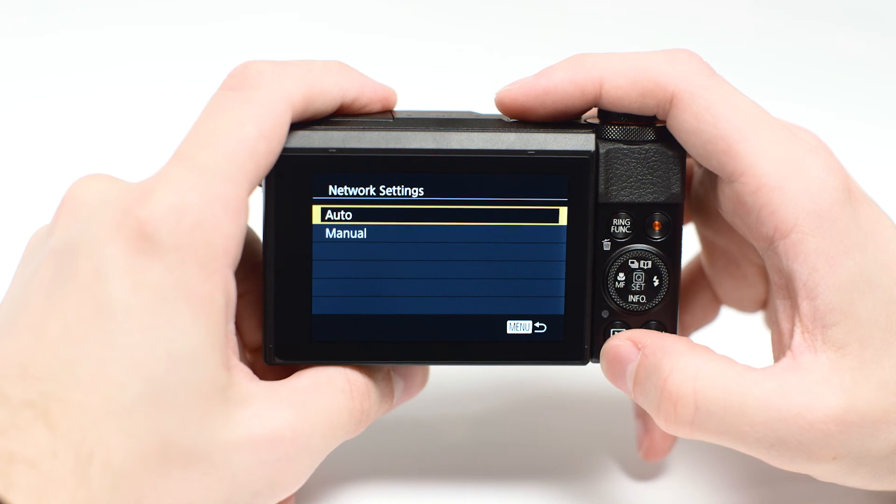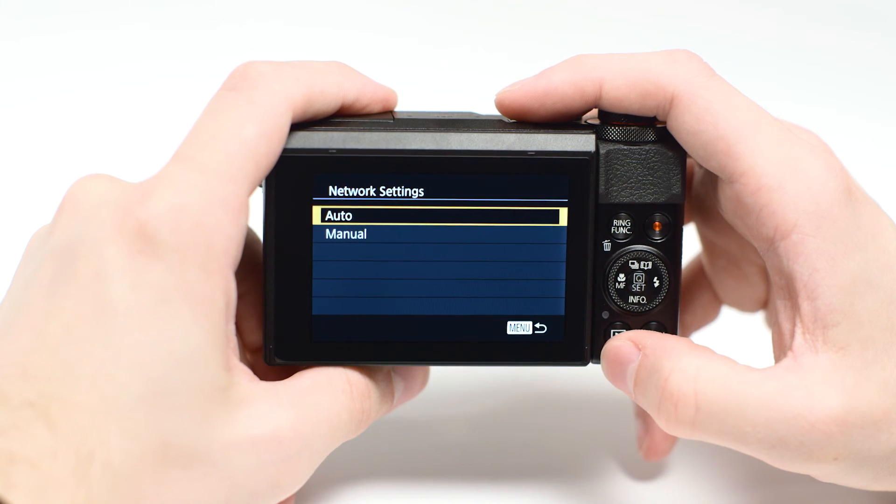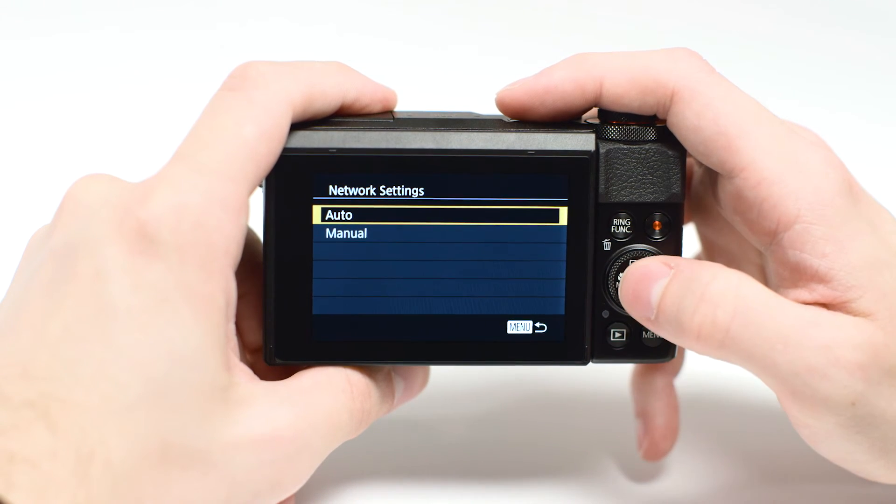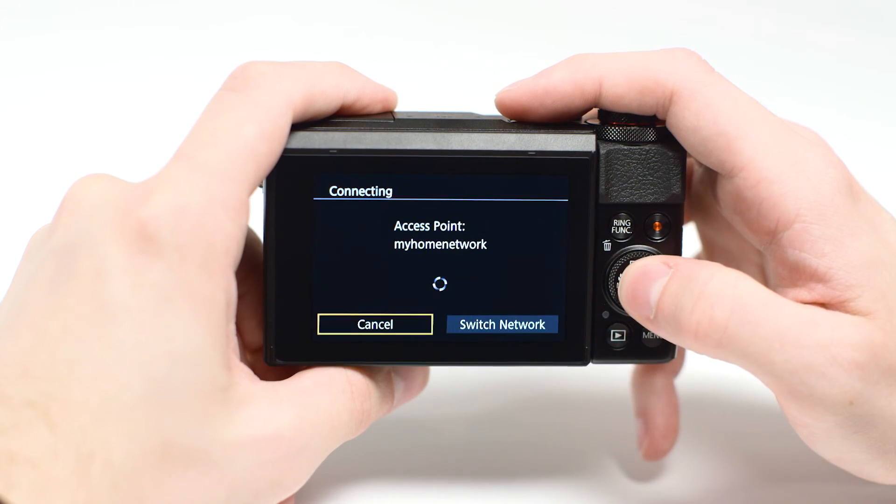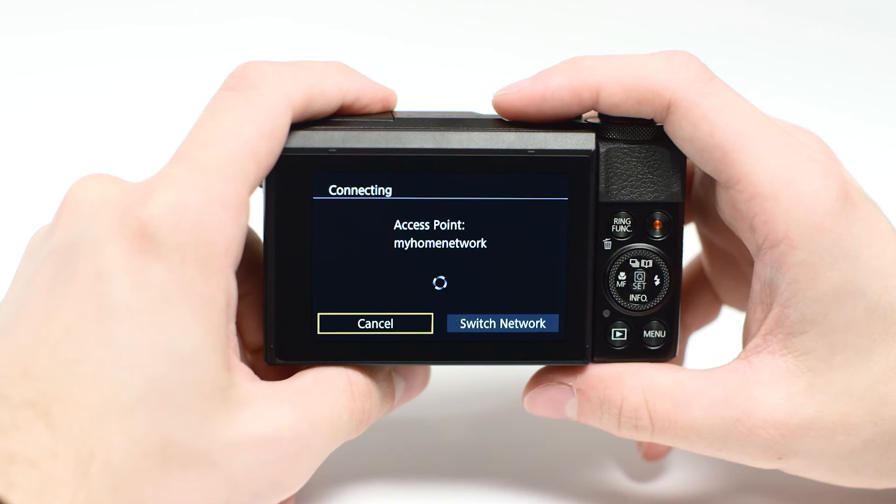On the Network Settings screen, highlight Auto and press Set.